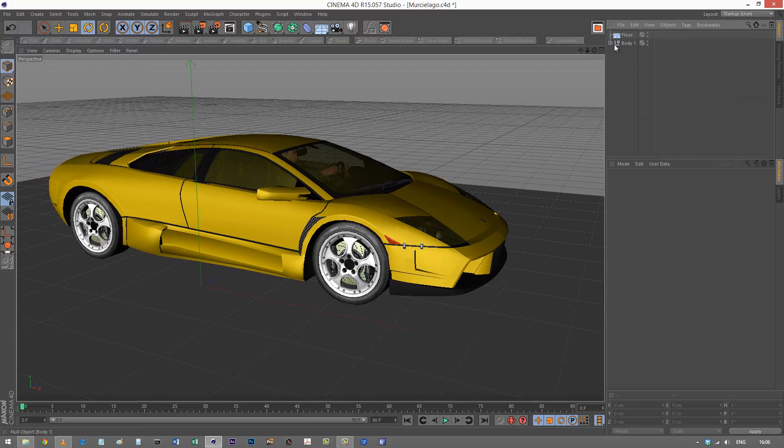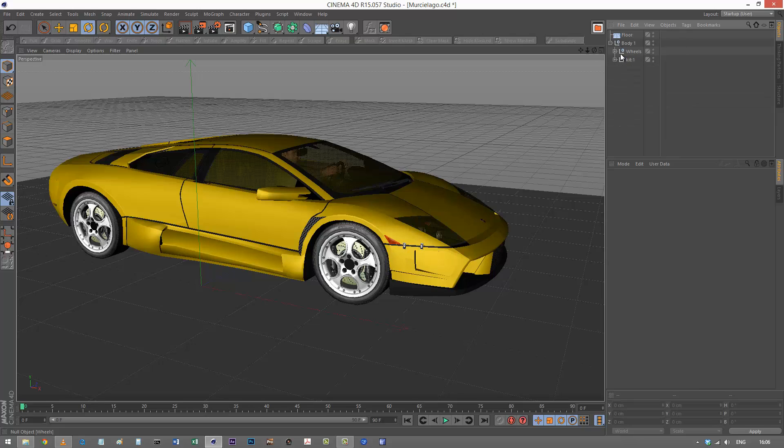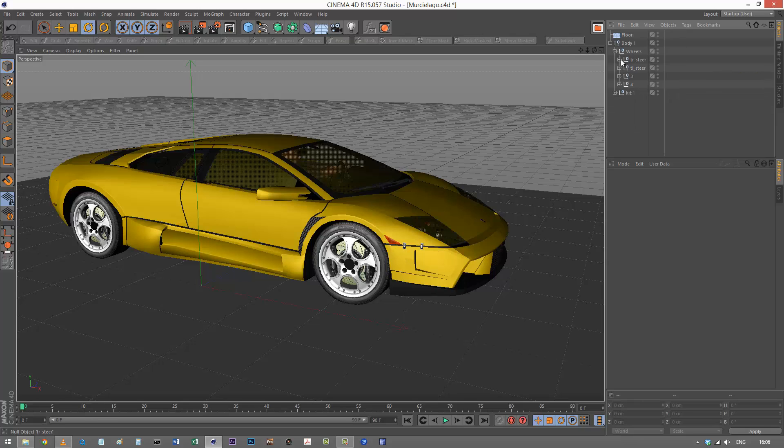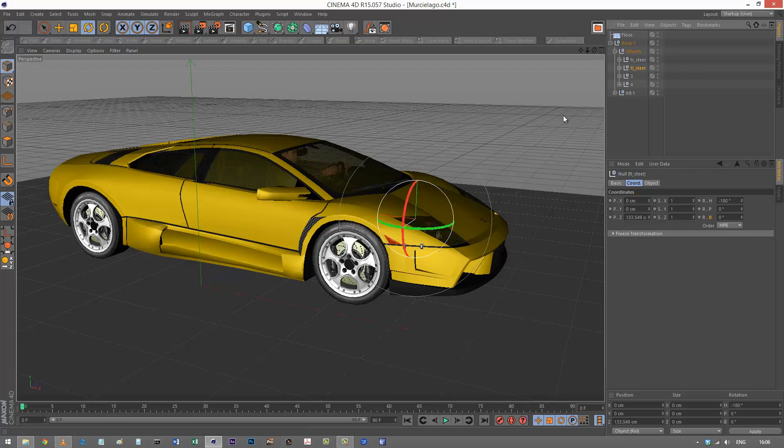I've got the body and all the wheels in a null. These are the two front wheels, and these are the two back wheels.